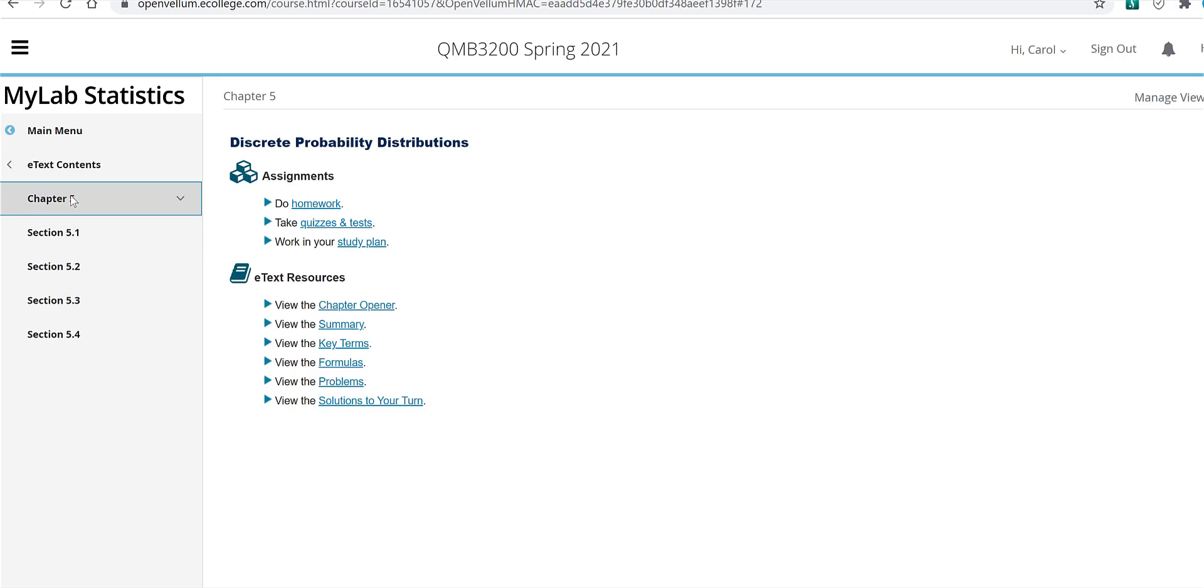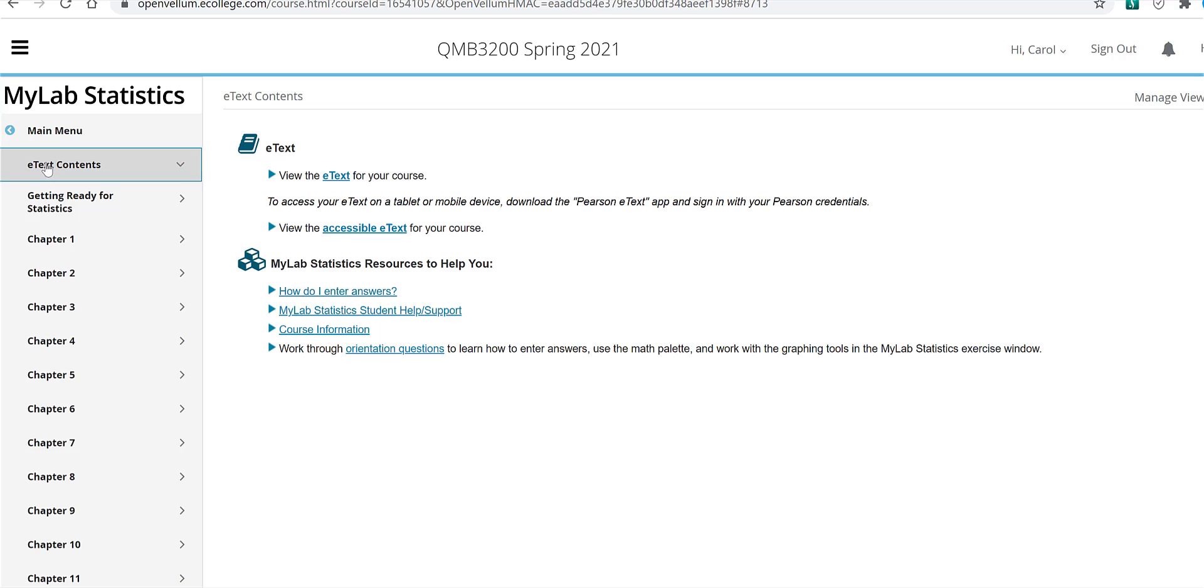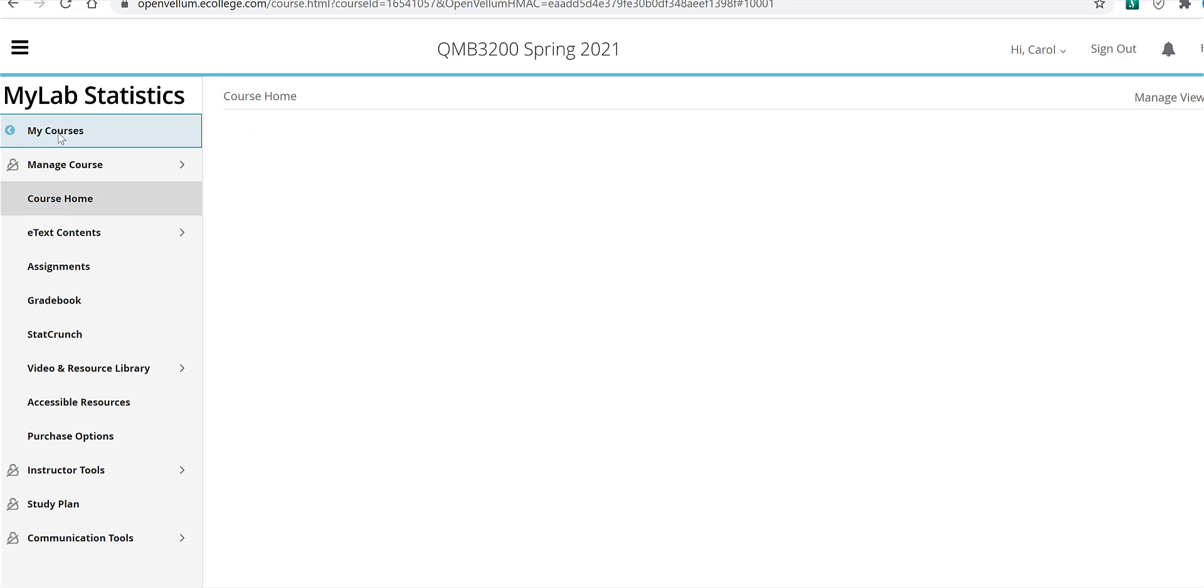At the top of the chapter, you'll also have access to get to your homework and if there's any quizzes or tests, which I've not assigned in this course except for the final exam. And if we go back to the main menu, I'm going to go to the assignments.